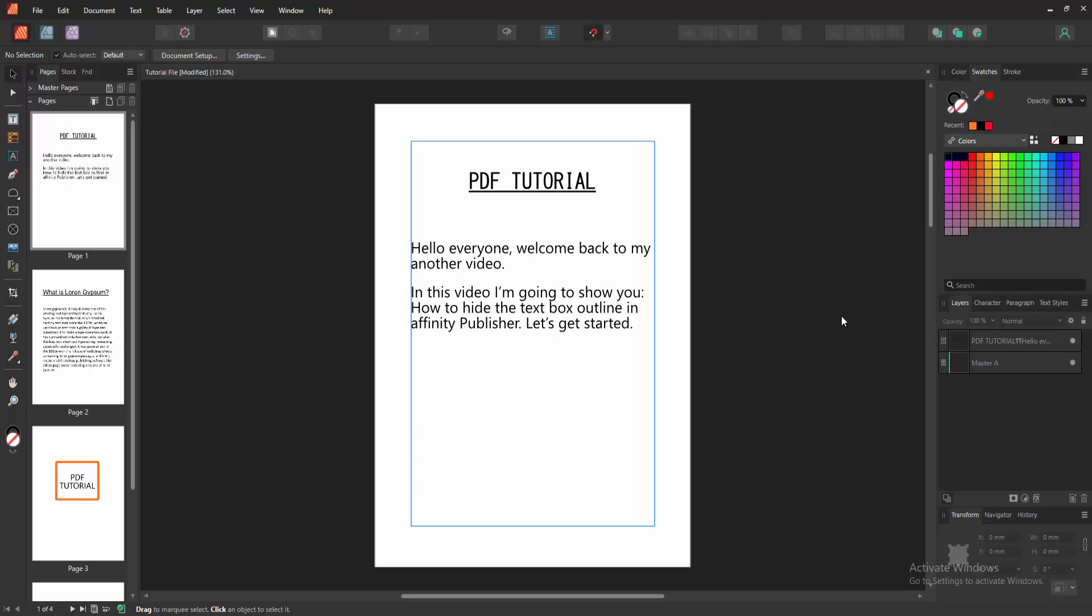In this video, I am going to show you how to hide the text box outline in Affinity Publisher. Let's get started.